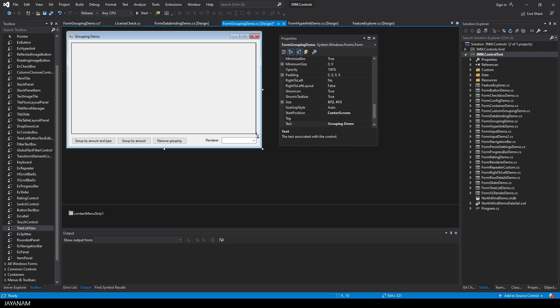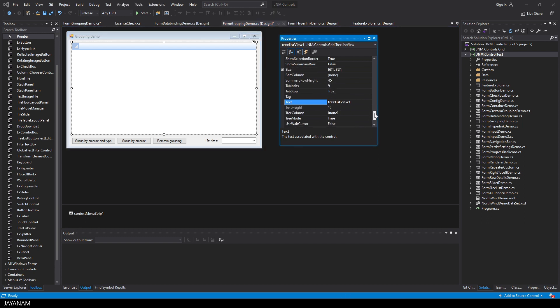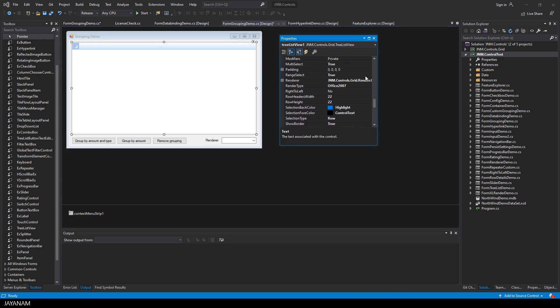In a WinForms project I just drag the tree list view onto a form. Here in the properties you can change for example the render type.